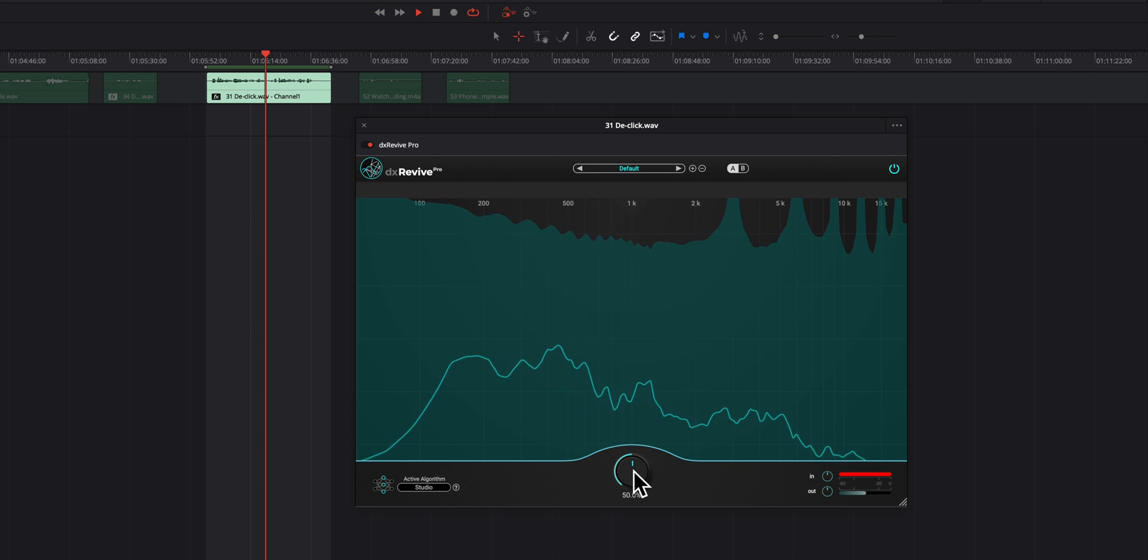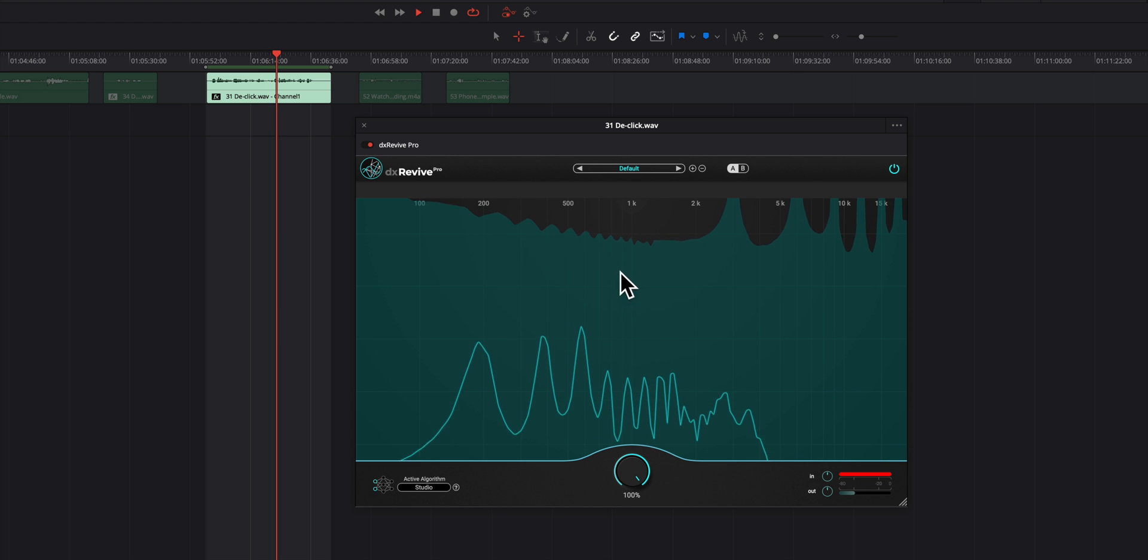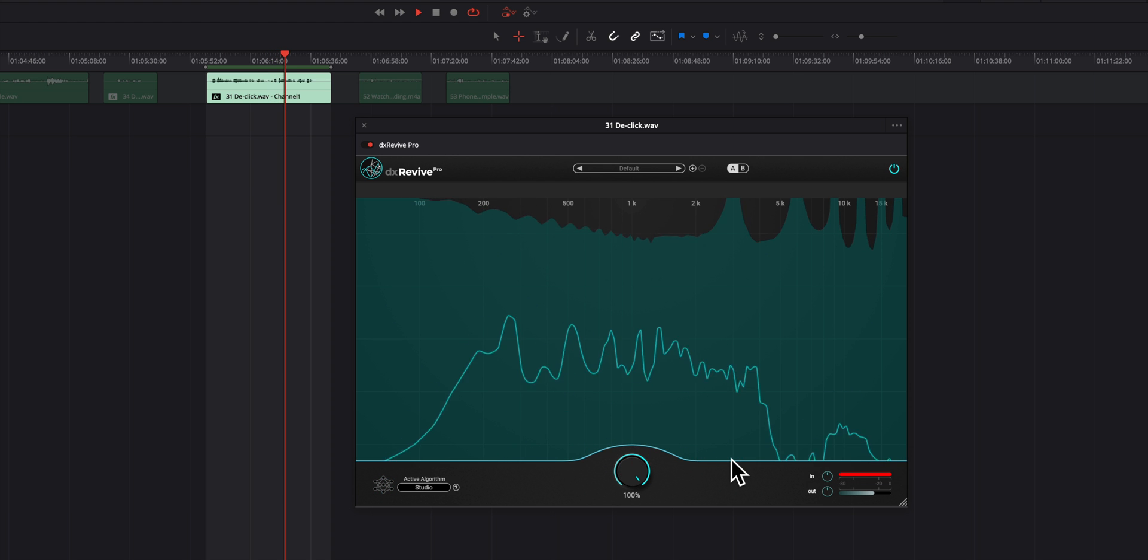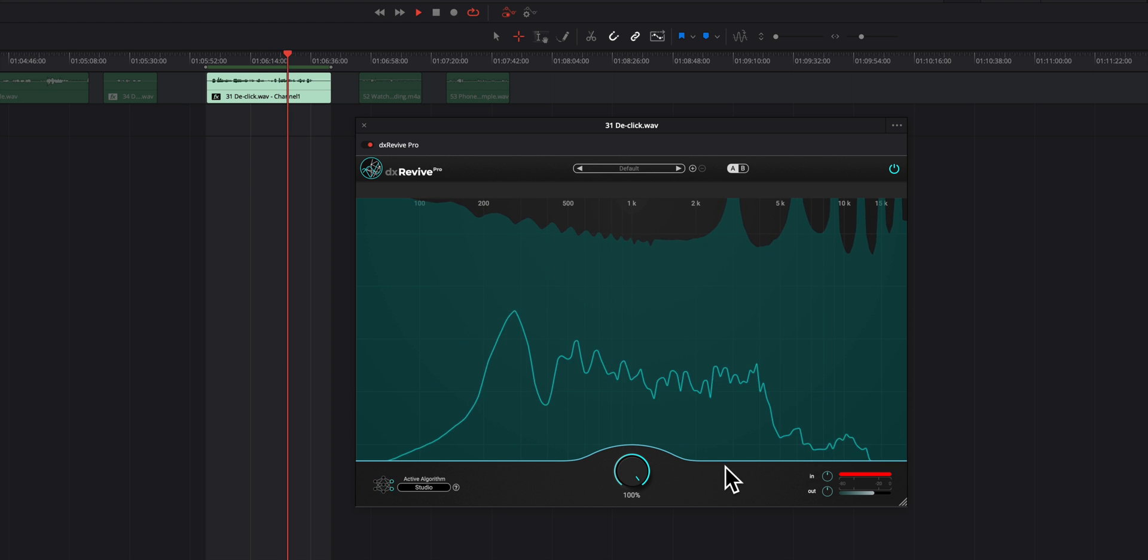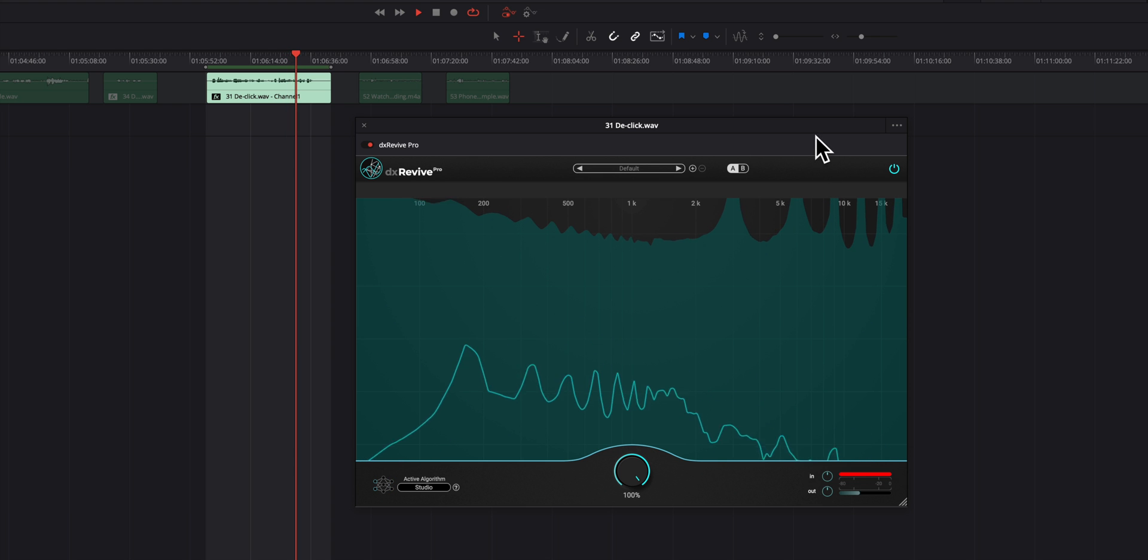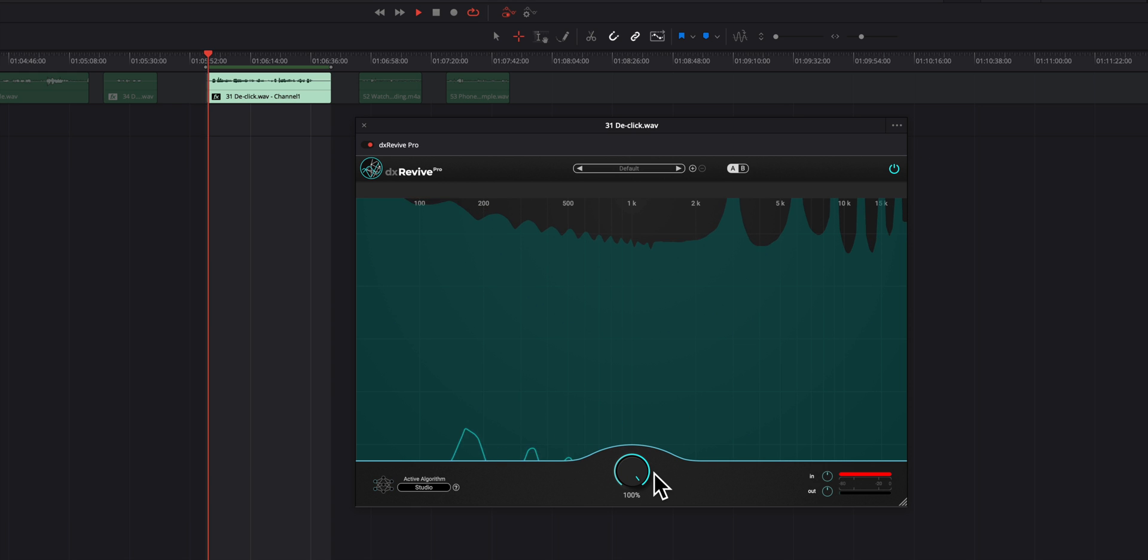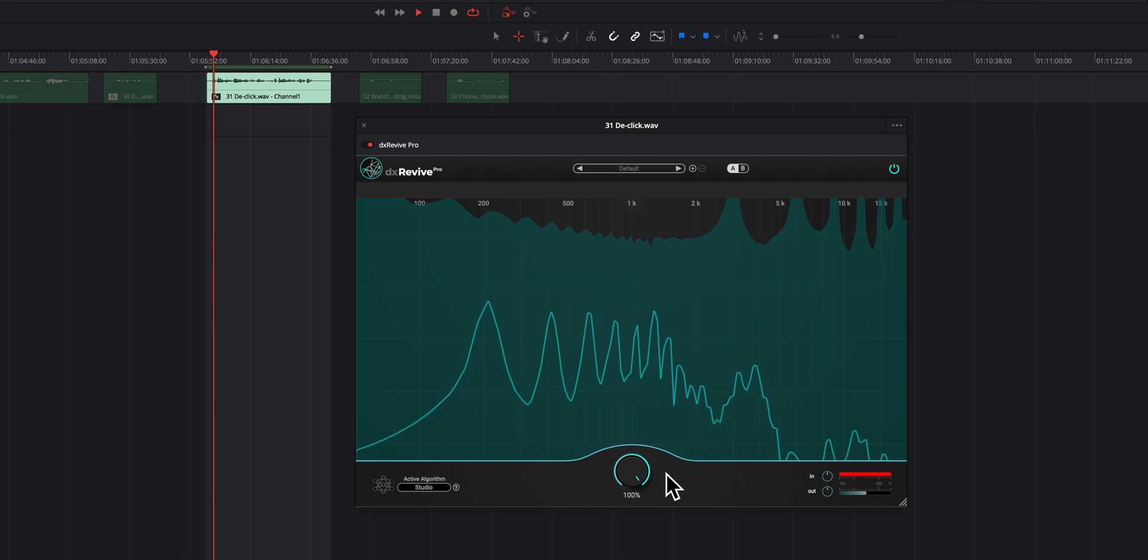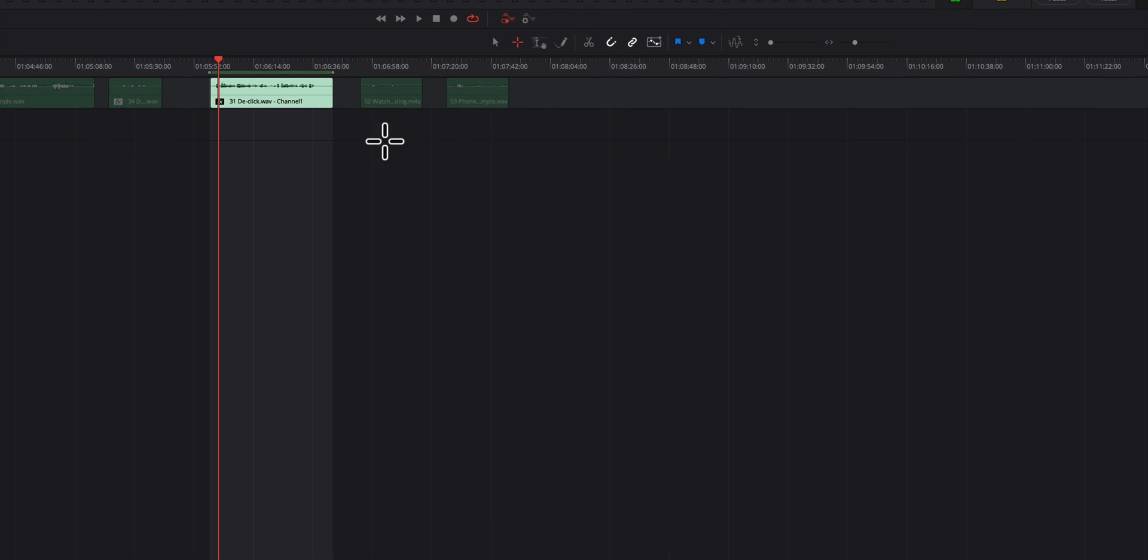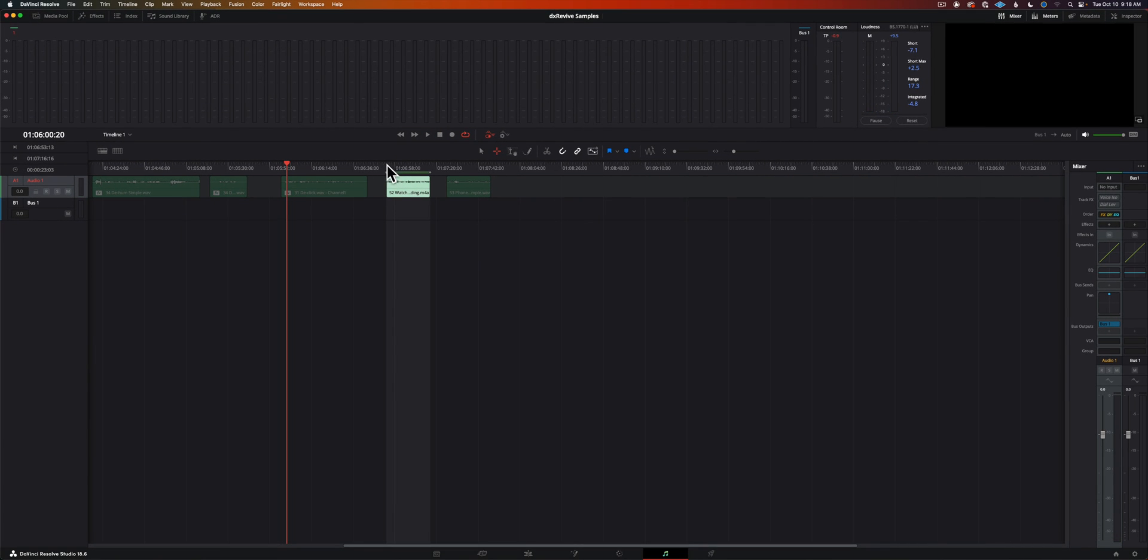It takes care of some of the clicks, but again, a dedicated de-clicking or mouth de-clicking plugin is probably your best bet there.